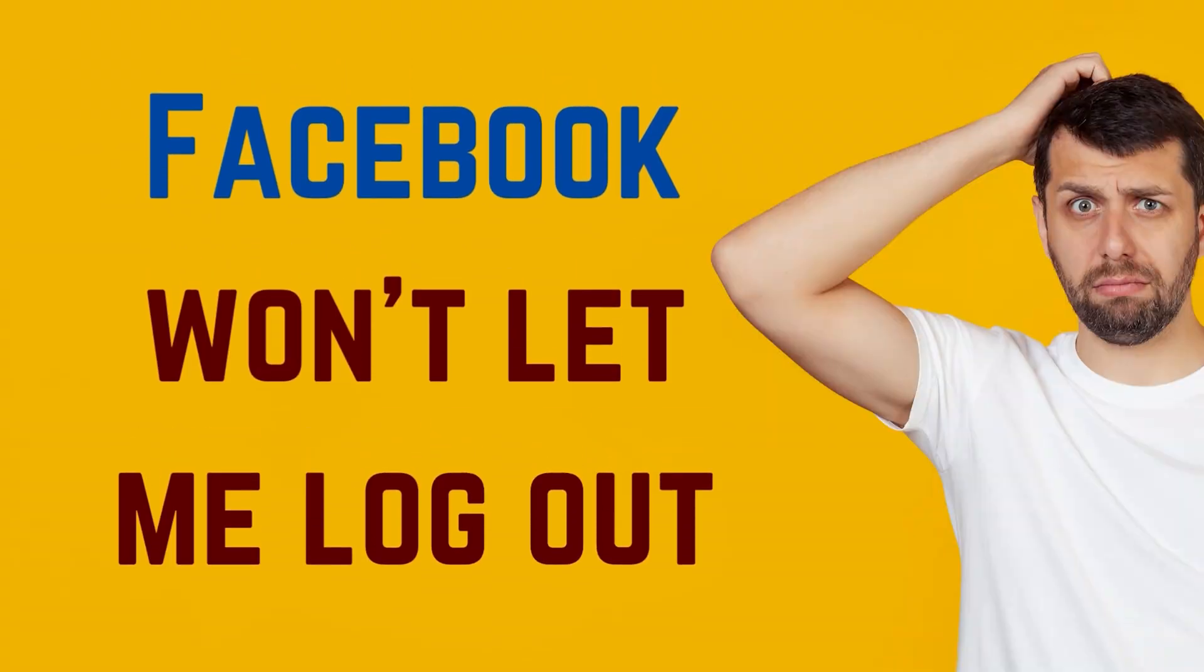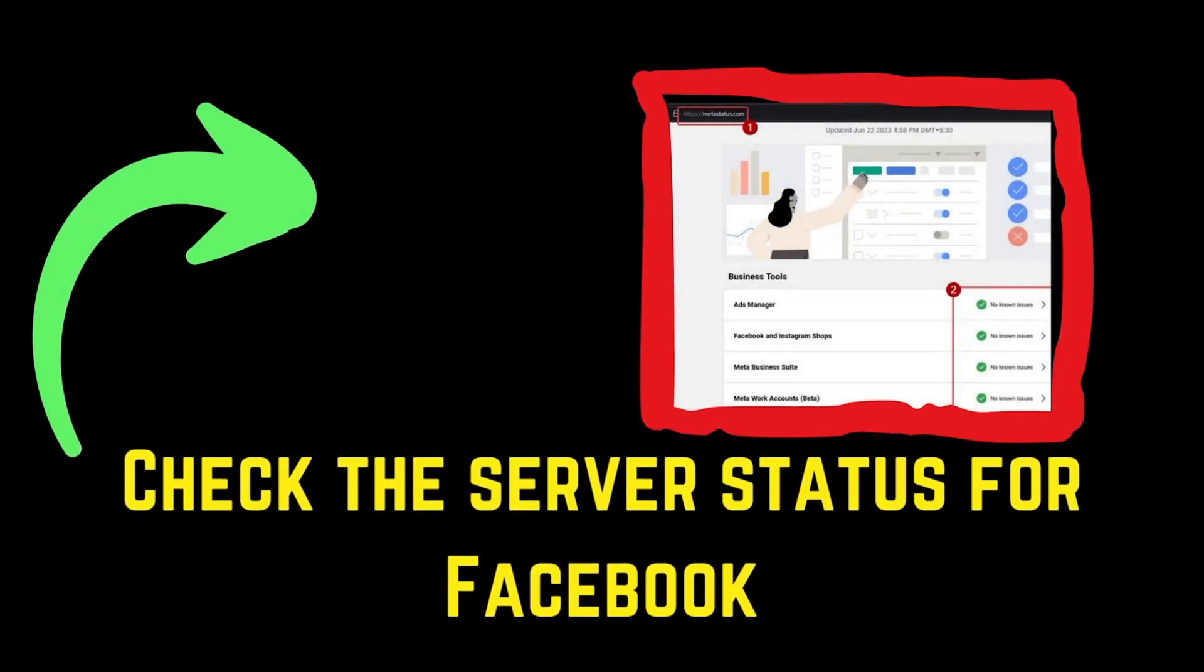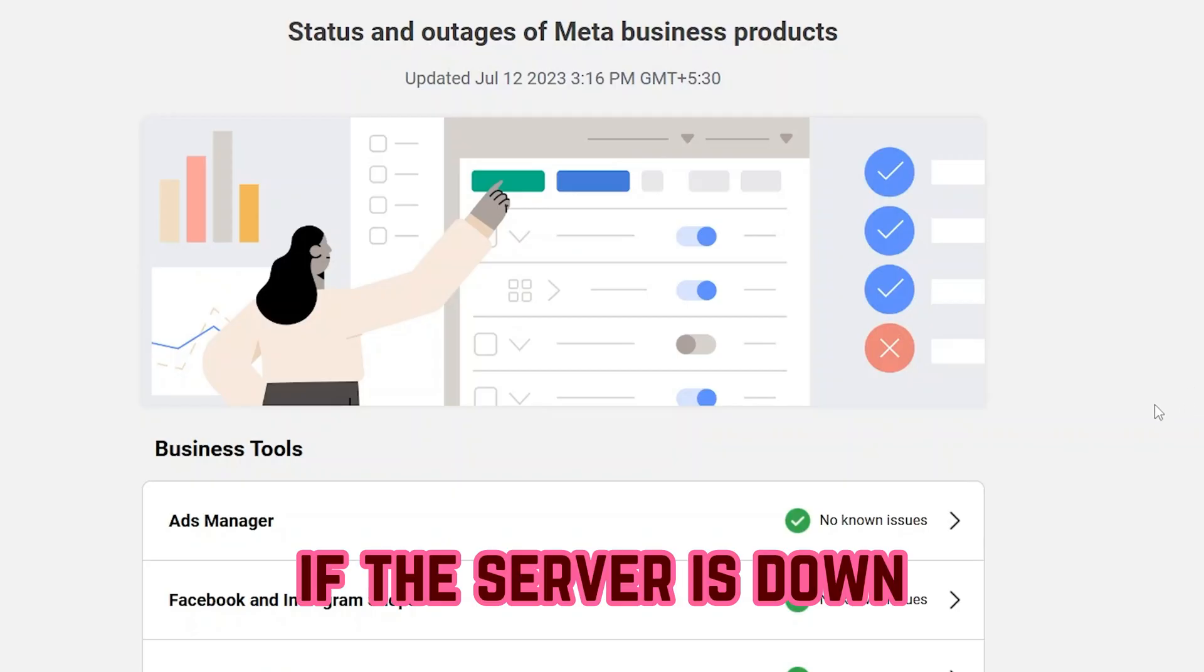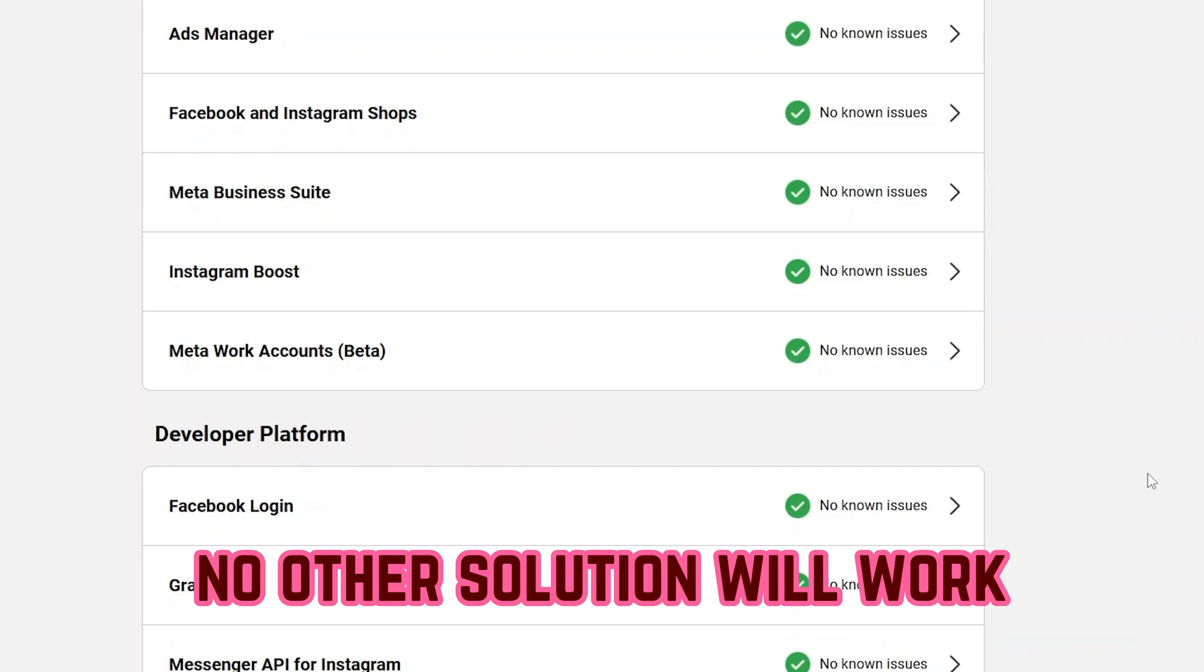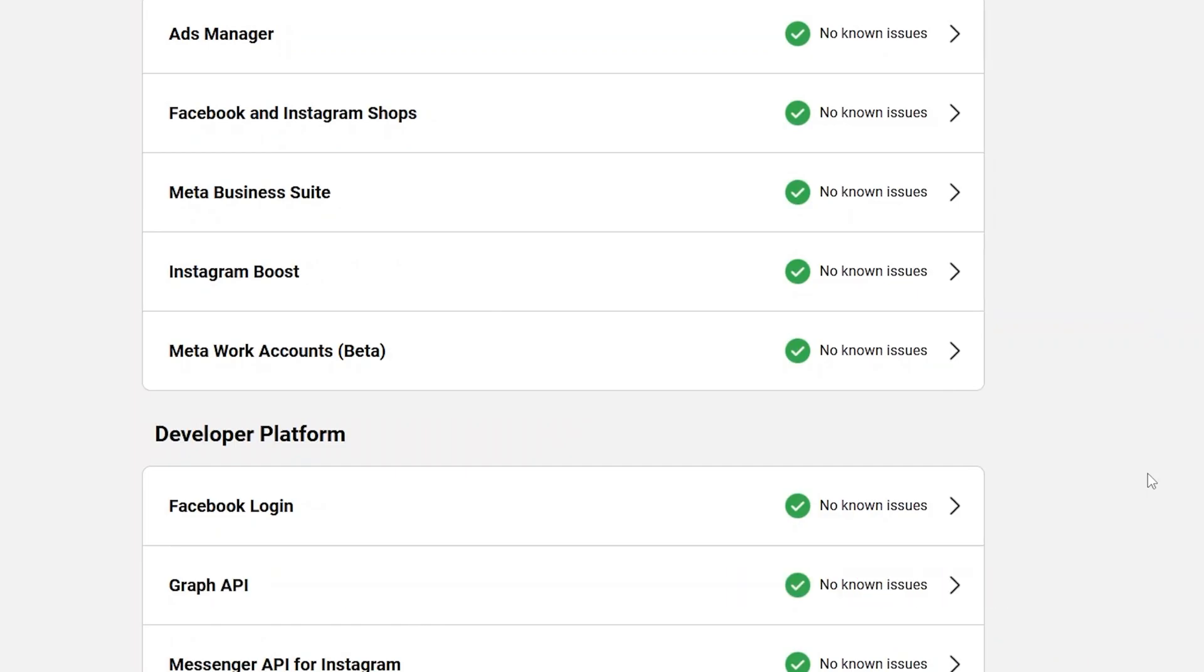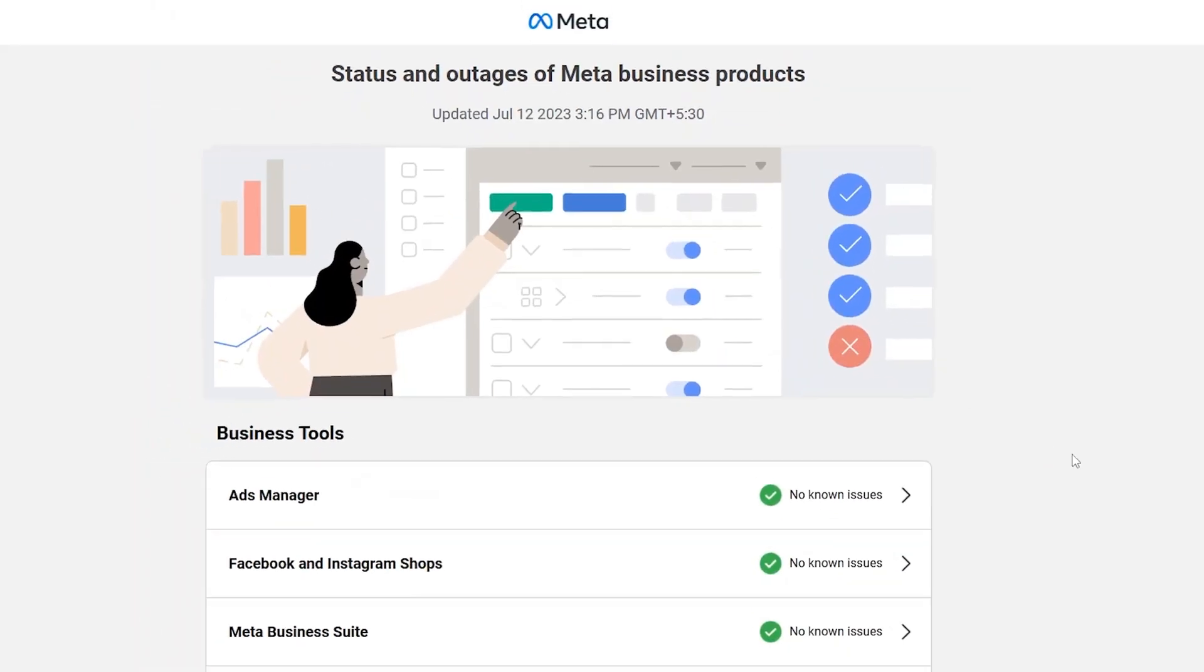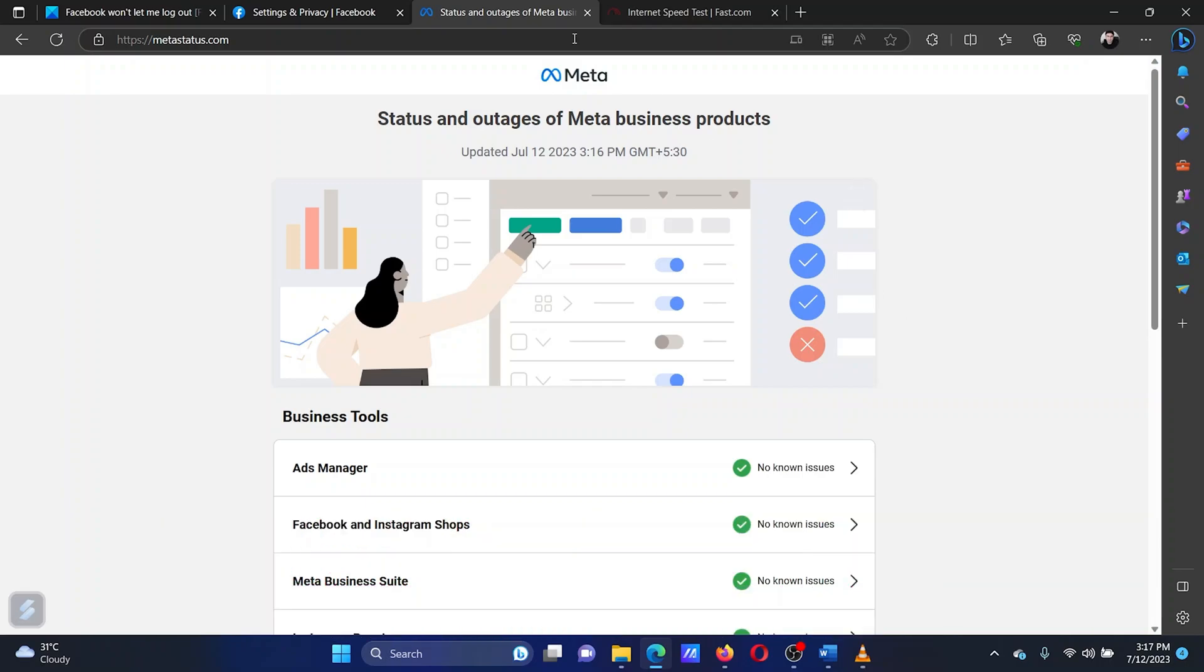Is Facebook not letting you log out? Watch this video for the solutions. The first solution is to check the status of the Facebook server at metastatus.com. If the server is down, no other solution will work. If the server status is red, then wait for a while before trying to log out again.